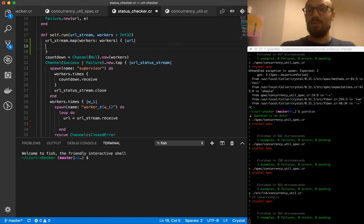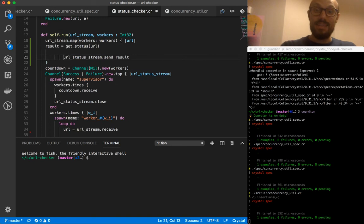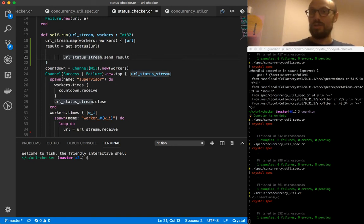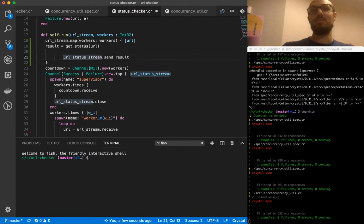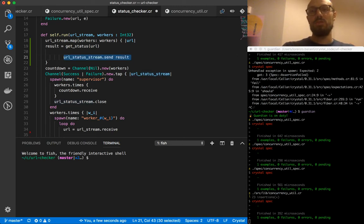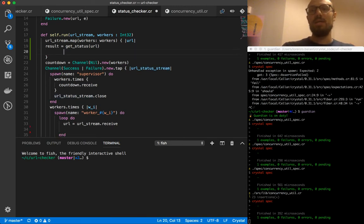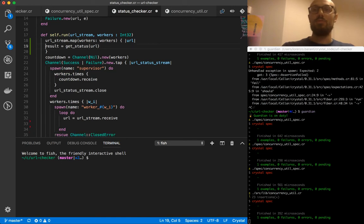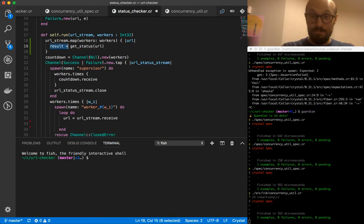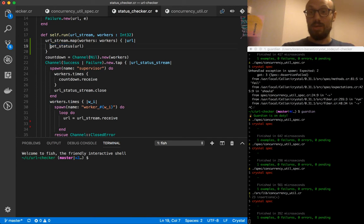We don't need to send the value downstream. Whatever we return is going to be sent into the value for us. So we don't need to do url_status_stream.send result. Whatever is returned by the block is going to be sent down to the downstream channel.